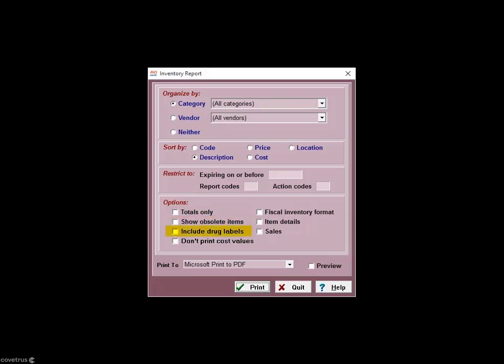Select 'Include drug labels' to include associated prescription labels on the report. If you don't want inventory costs to print on the report, select the 'Don't print cost values' option. You can also choose a format whereby Avimark will insert a column called 'Actual' with data entry points for you to manually write in the actual inventory quantities on the shelf. If you click the 'Item details' box, Avimark will include doctor's instructions on the report, and if you click the 'Sales' box, Avimark will report sales figures for the last 12 months.